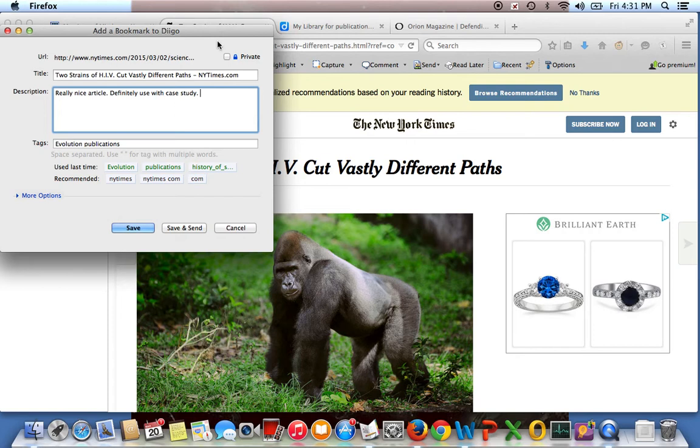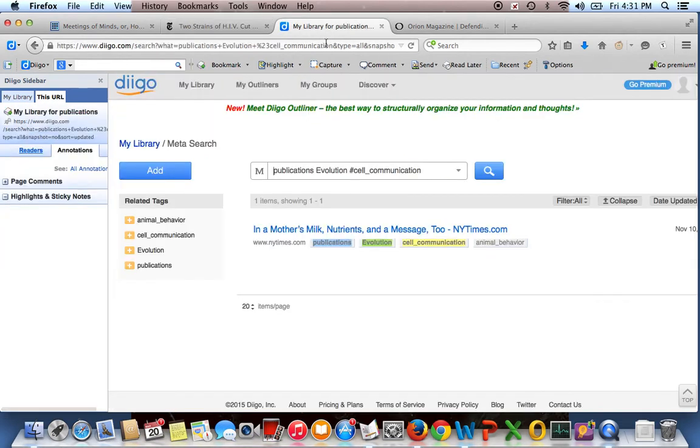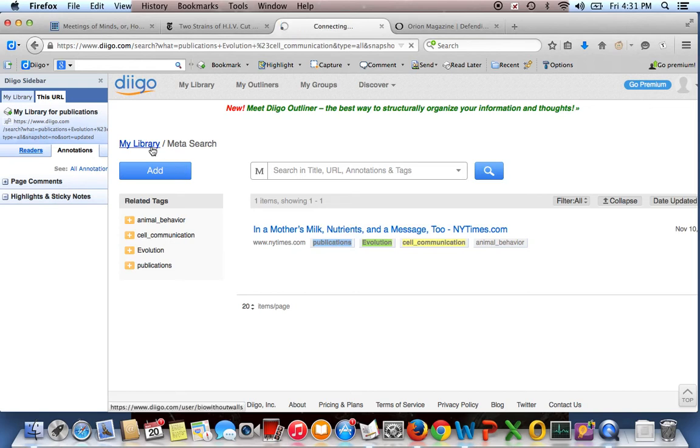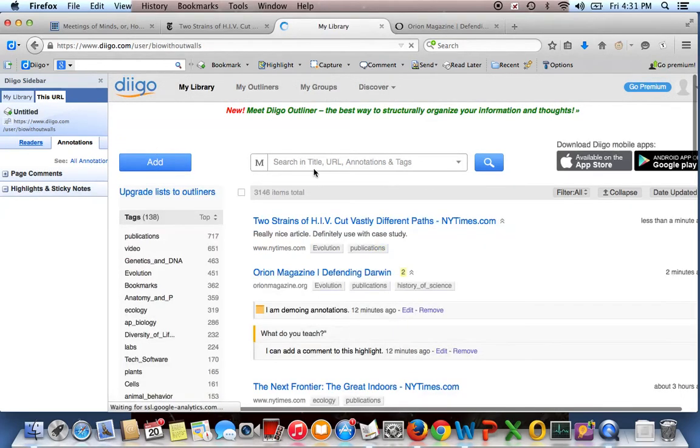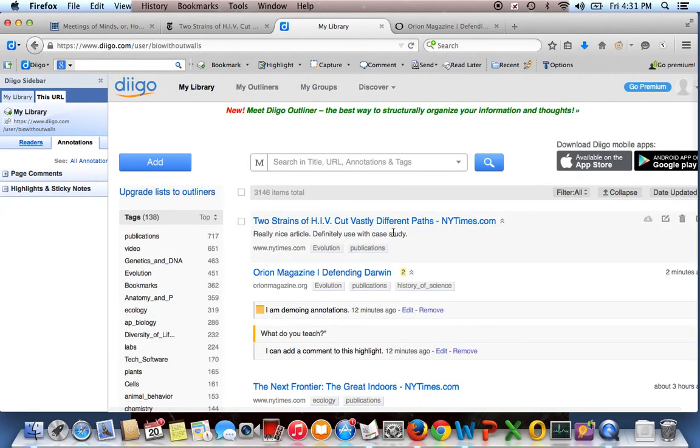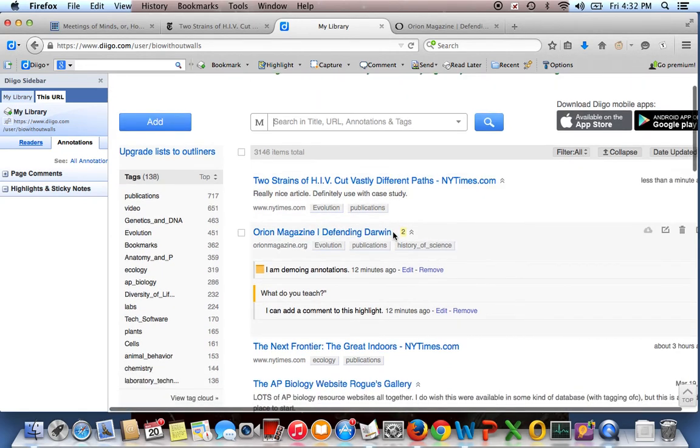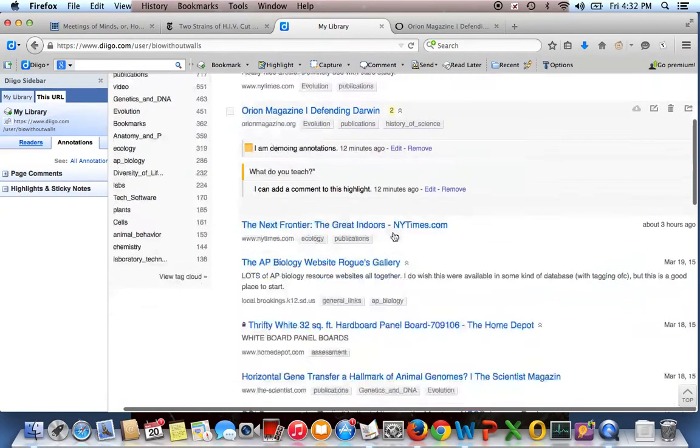The other nice thing is you have the option of making bookmarks private. So let's say you found a nice resource that you don't want to share with everybody else, like assessments in particular. That is something I generally click on private. And that way if there's a database of questions that I don't want kids finding because I do have this public and linked to my Twitter profile, I would make that private.